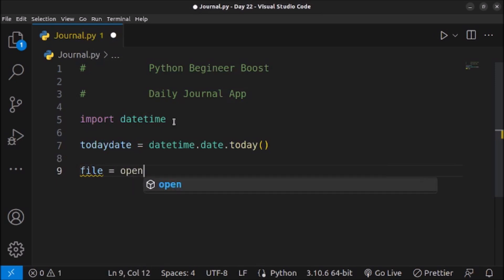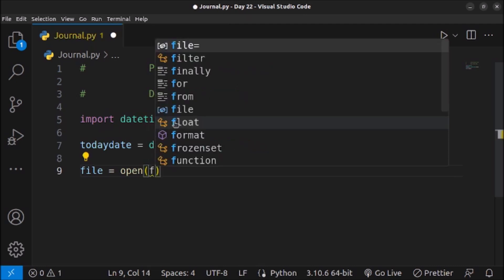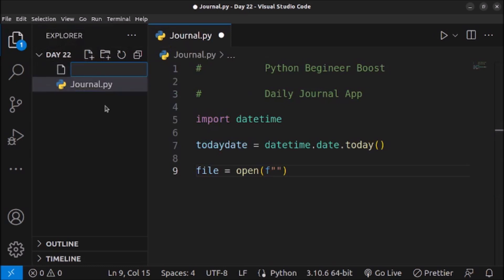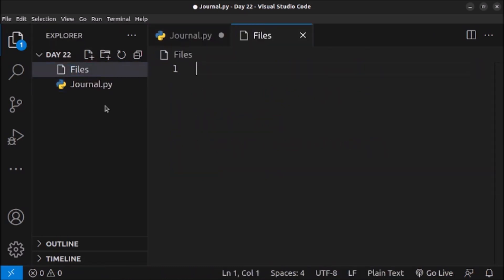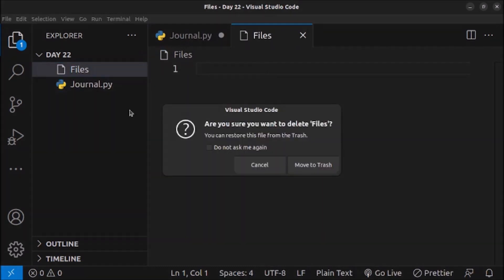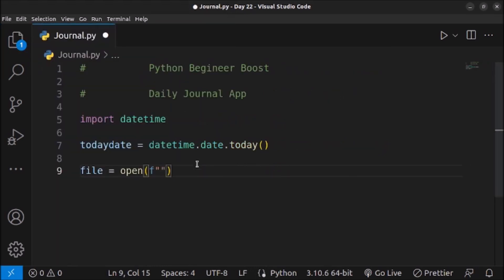After getting the date, we can create files using file handling. I will use file = open() and give the name of the file I want to create. For the filename I will use an f-string. I will also create a folder here to store all the files — I've created a folder called 'files' and in this folder I will store the files generated by the script.